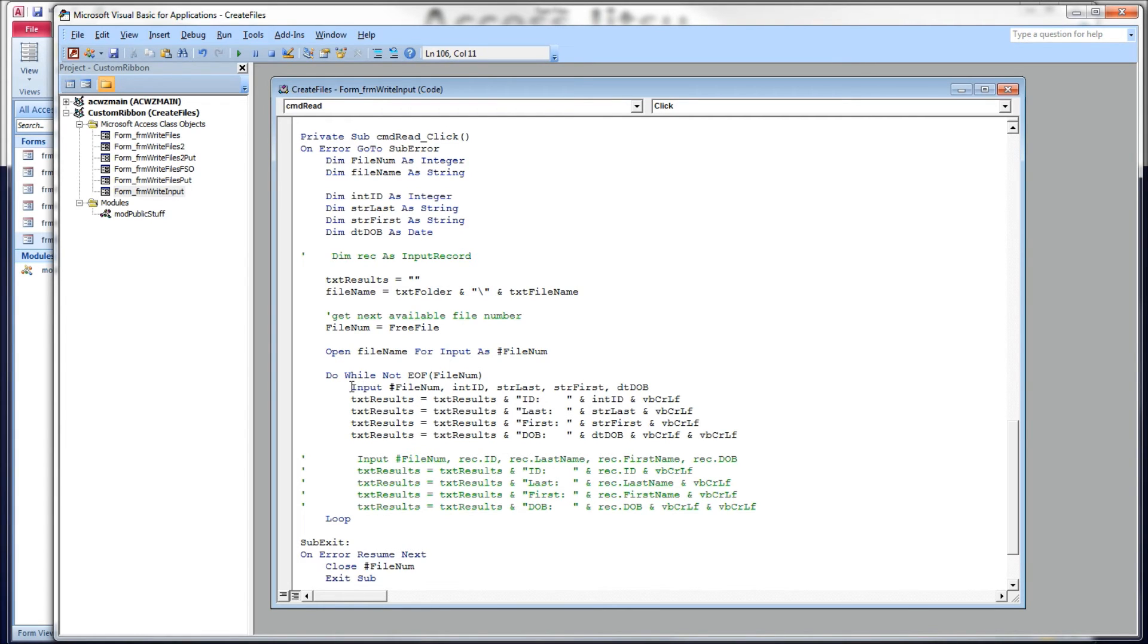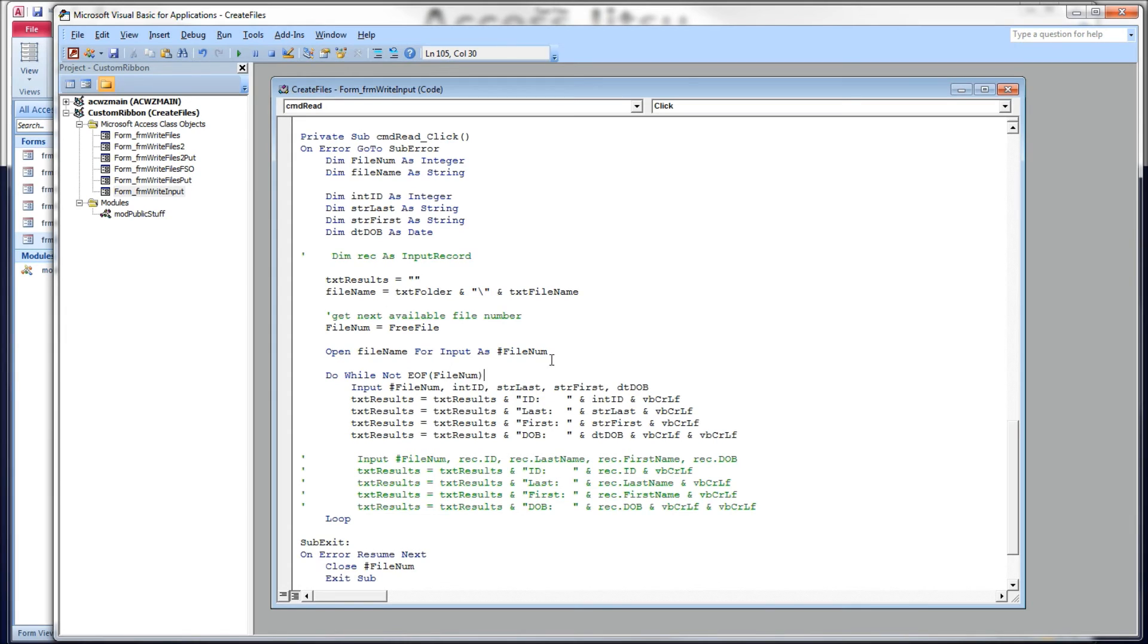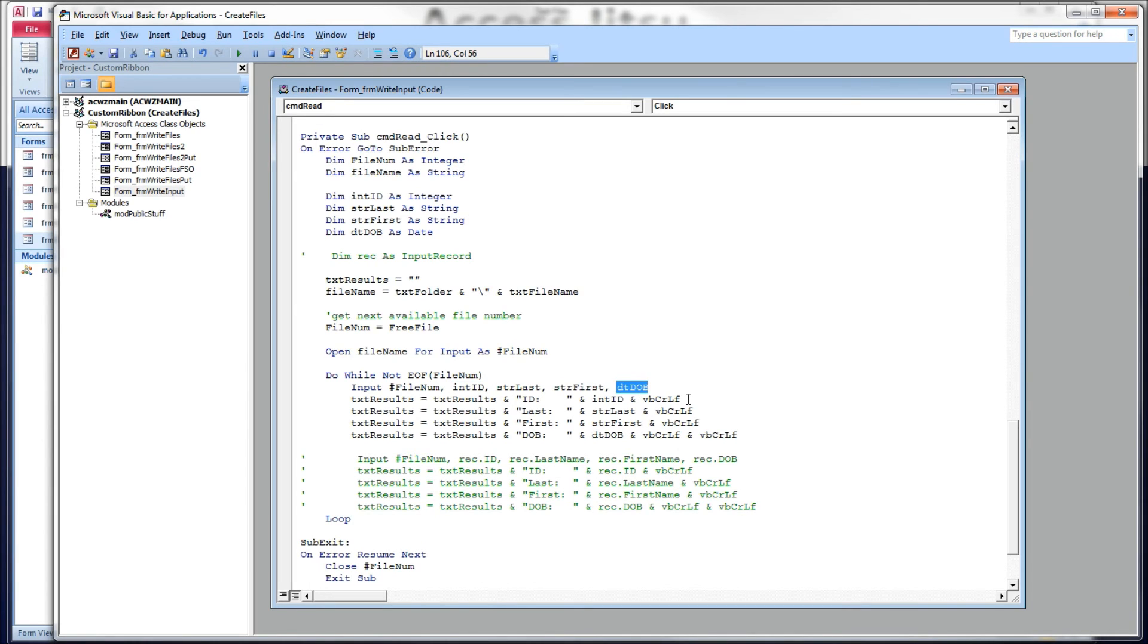Here's our read statement, the input pound file number, comma, and it follows the same syntax as the write pound. You put a comma delimited list of variables here to receive the variables that you wrote or that you're expecting from that input record. So this is why you want to pair up the write pound with the input pound. They're built, so to speak, to work with one another. So you need to know what position or what order your variables or your data elements are going to be in. So we know that the integer ID came first, then the last name, then the first name, and then the date of birth after that.